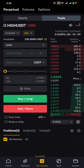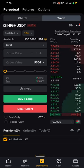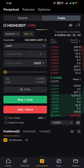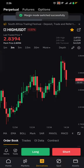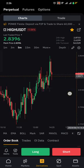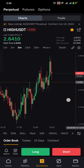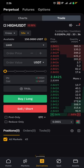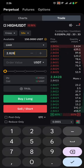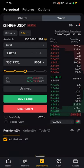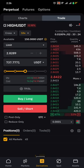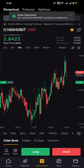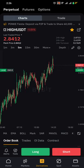On the phone version, I'm going to show you how to place your trade on cross. Click on isolated right here, then go back to cross and confirm. Open your trade at wherever you want — I'm going to open this trade at 2.8289. I'm going to go in with 50% of my capital and go long.